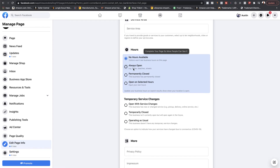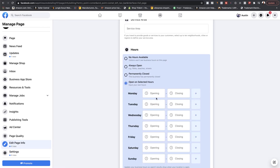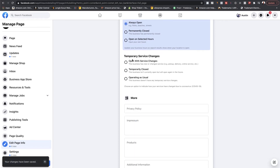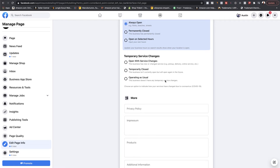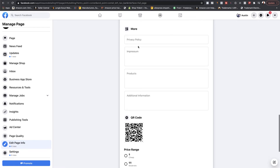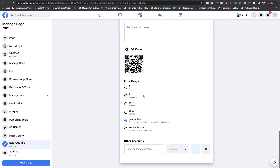For hours available, you can put no hours, always open, or open on selected hours. I would put your hours in here. You can also put temporary service changes if hours are different than normal. You can add more of your privacy policy here as well. Once you're done with all of that, it automatically saves.